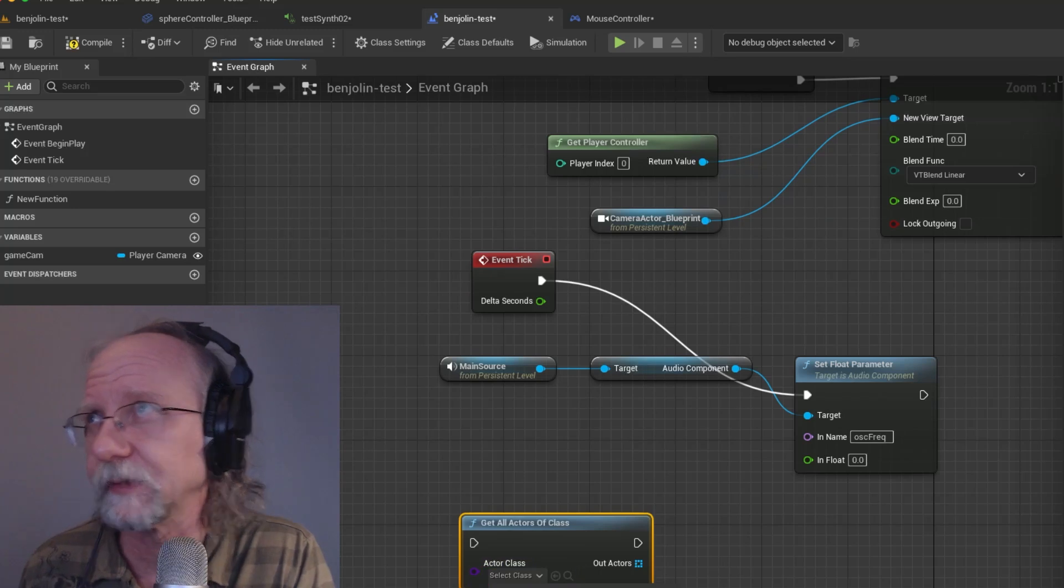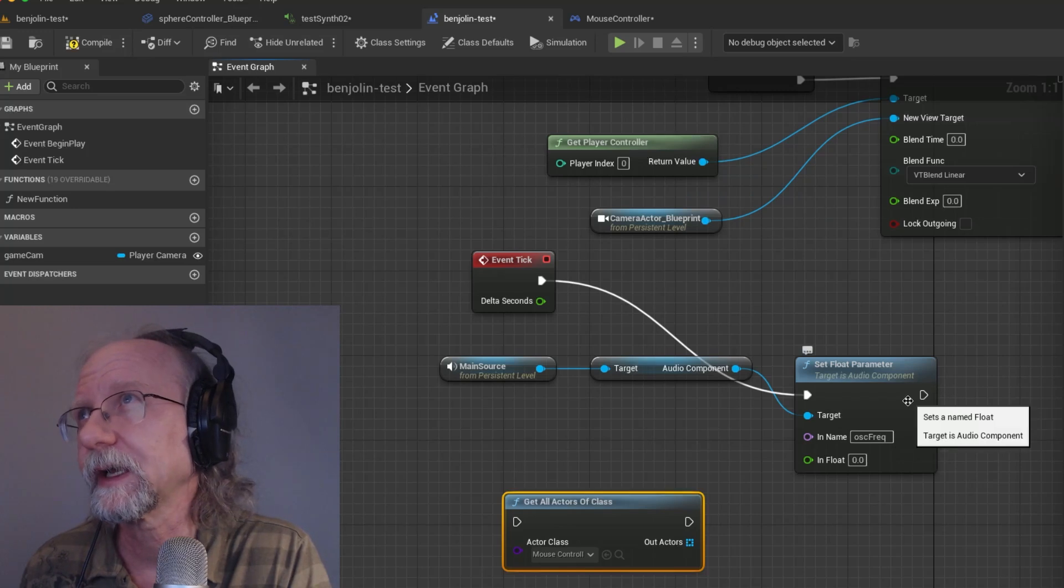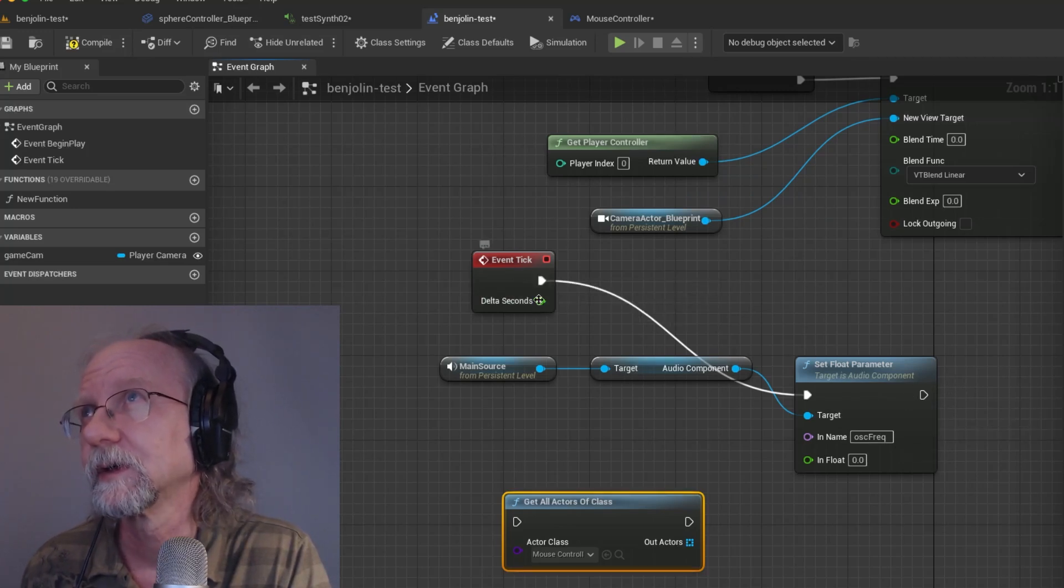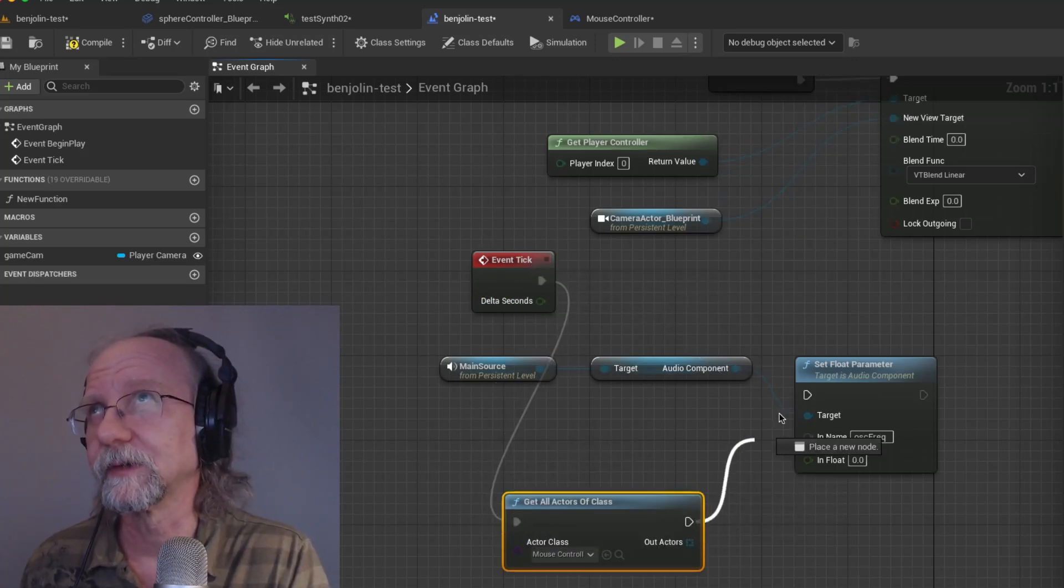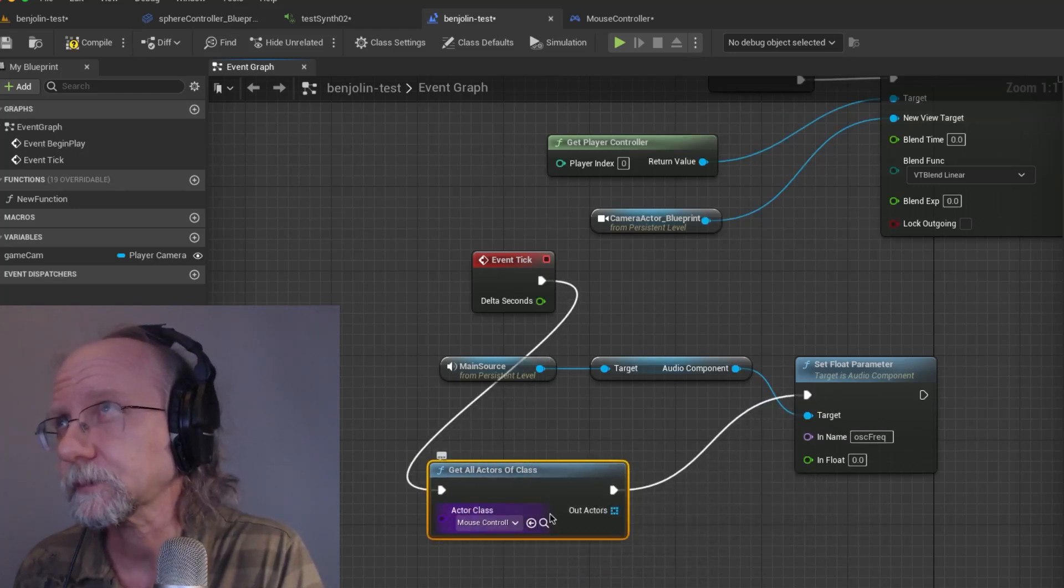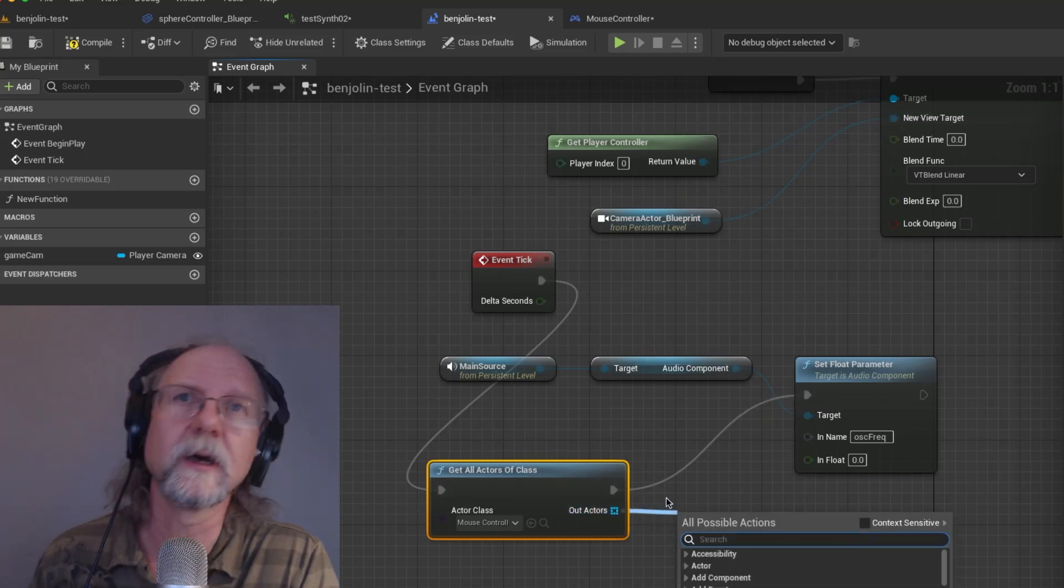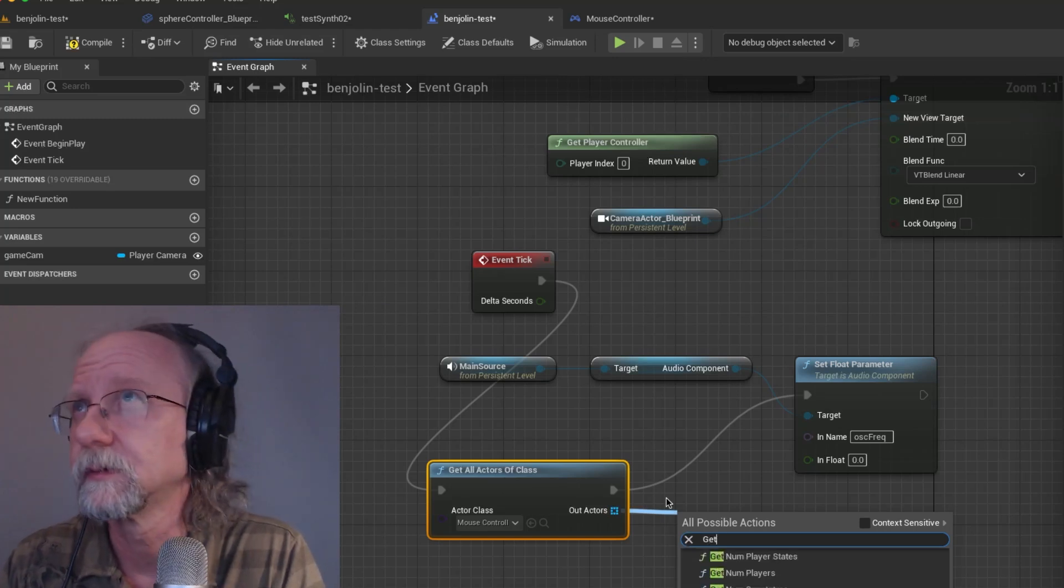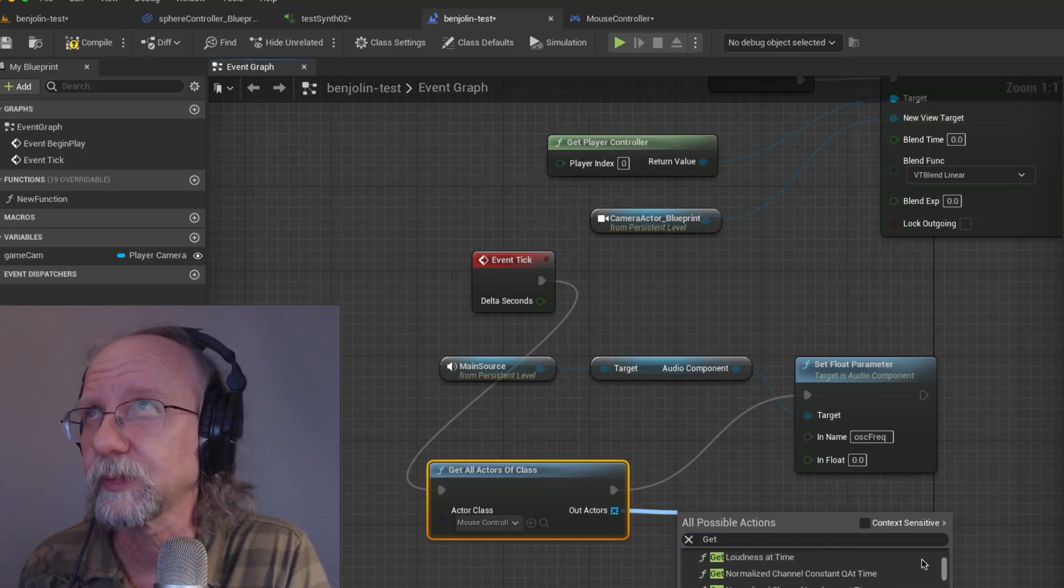And then once we do that we should be able to do this correctly. So we'll see what happens. It's going to be get all actors of class and the class we want to select is going to be the mouse controller because every object that you made is visible here plus a bunch of just general things as well.